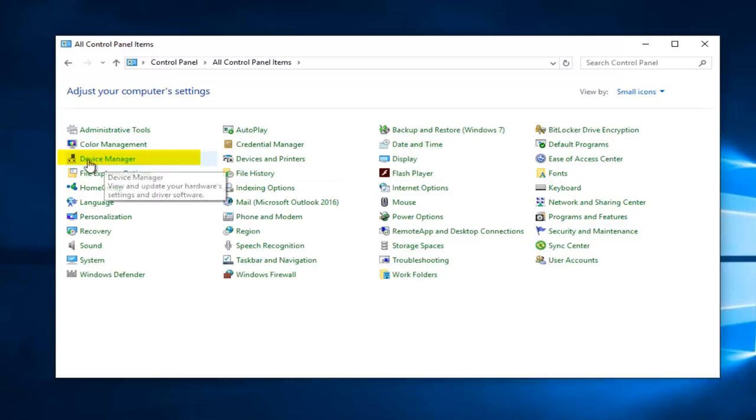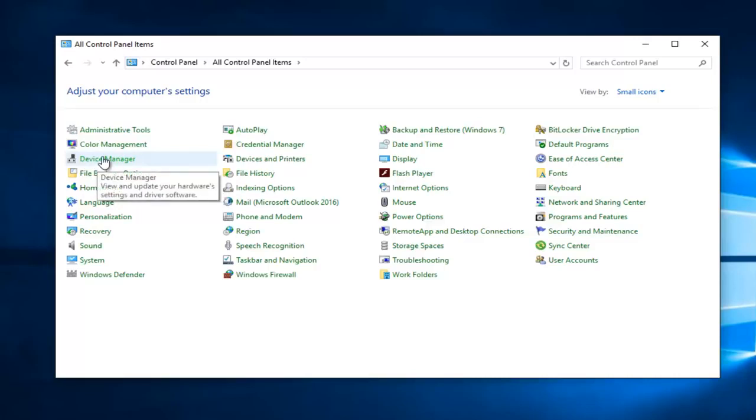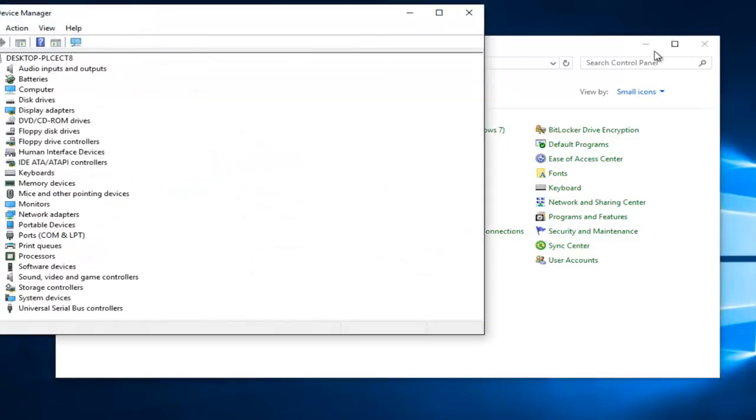On the left side here, View and Update Your Hardware Settings and Driver Software is what it should say if you hover over it. So again, left click on that.